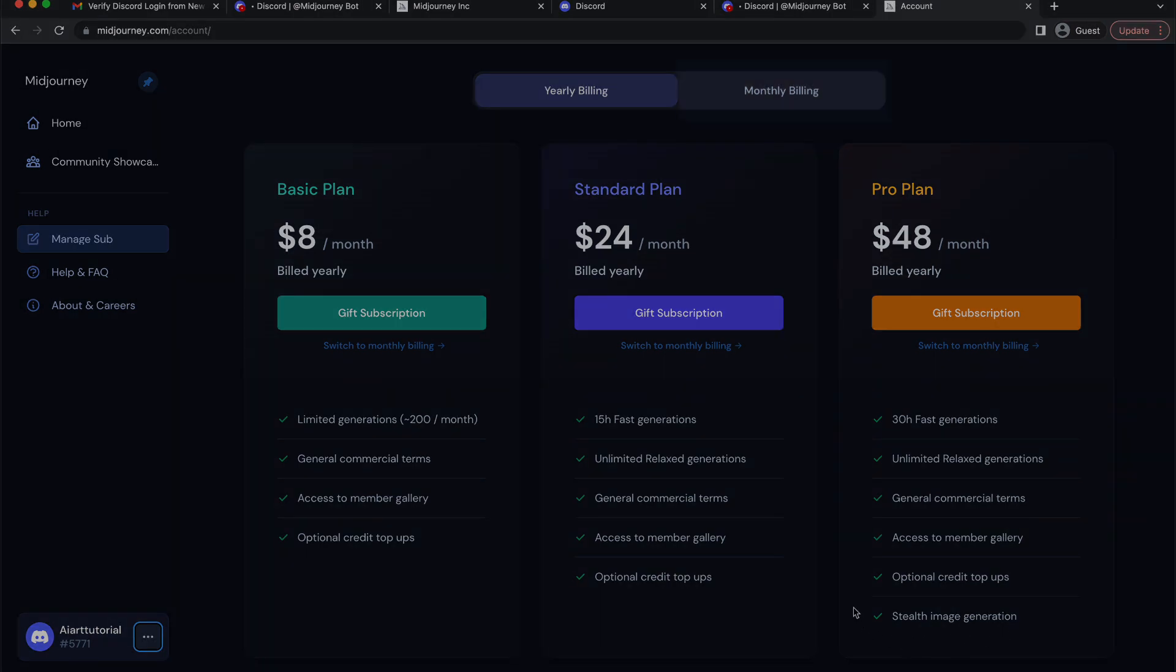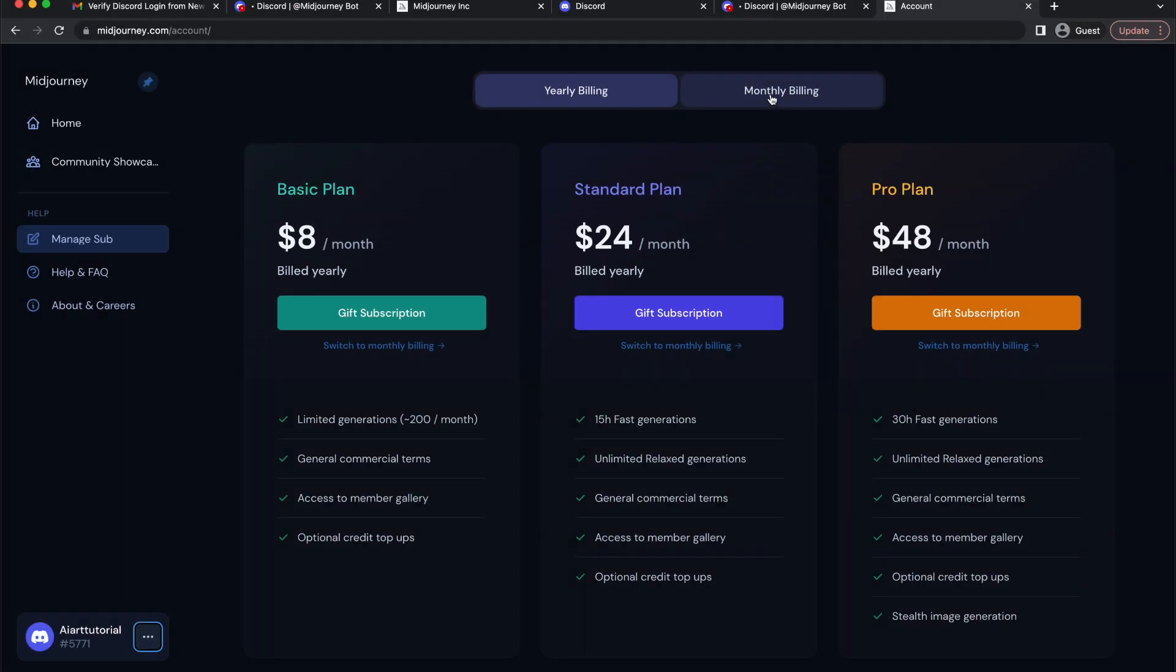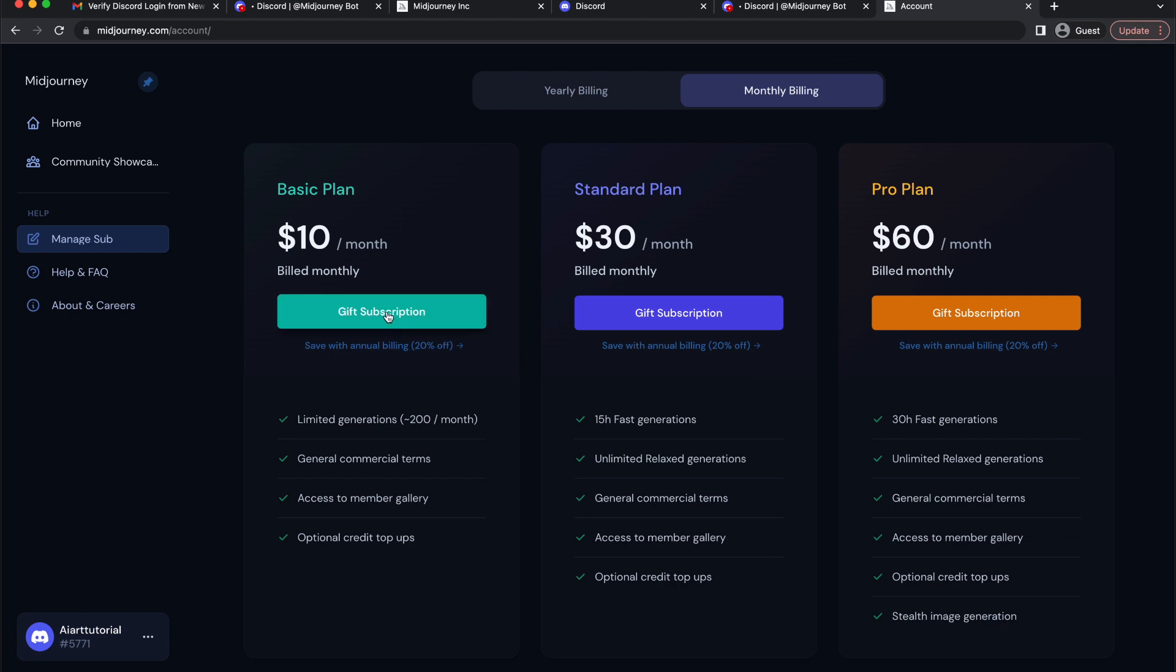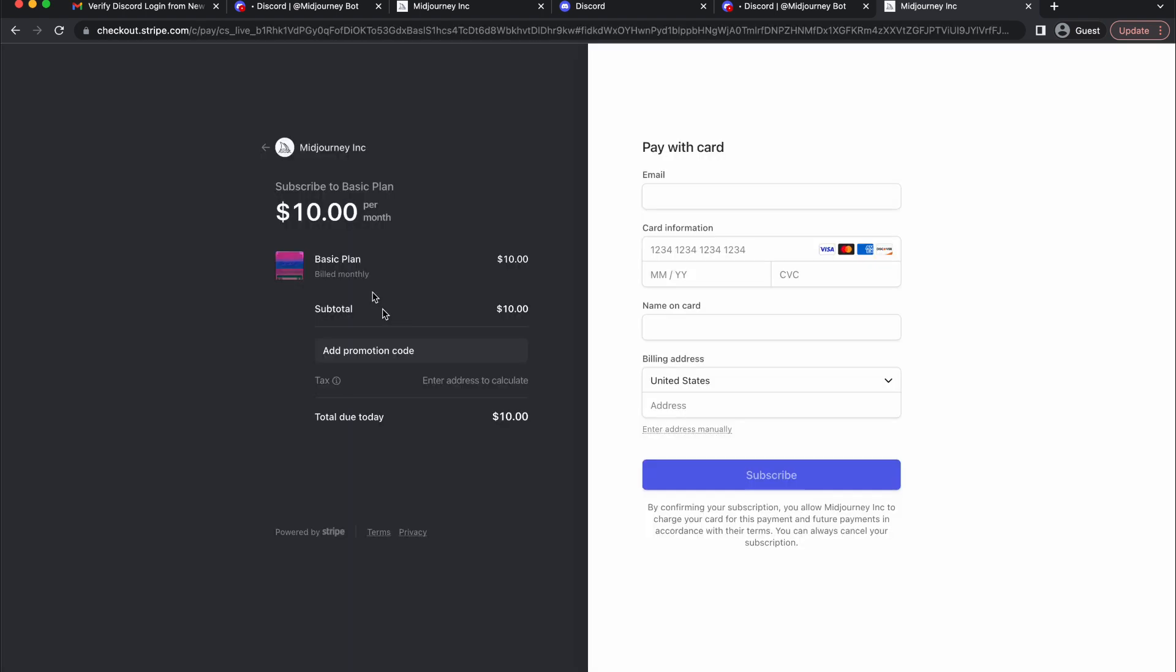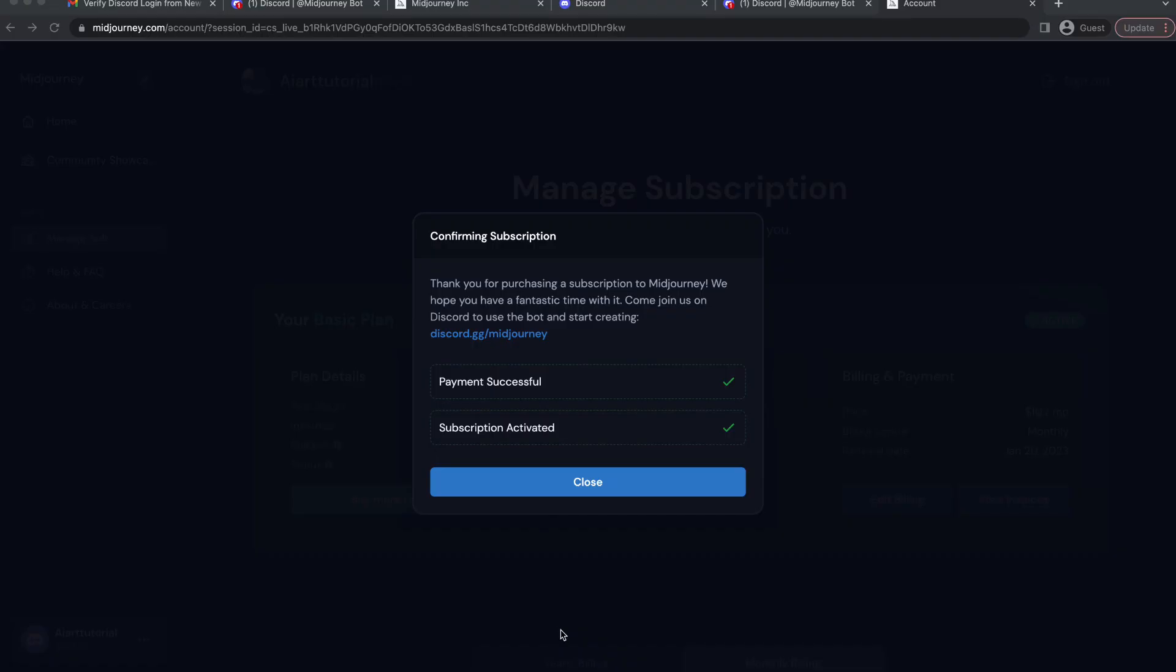So if you want to pay monthly simply select this option and here I'm going to click on basic plan and then write down your credit card information here.